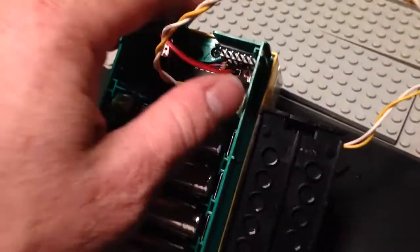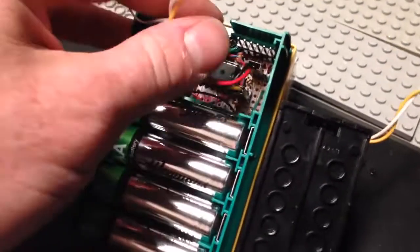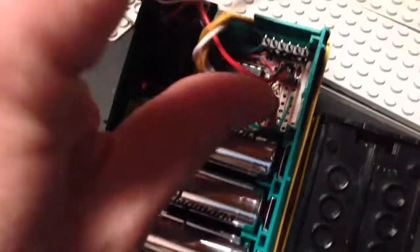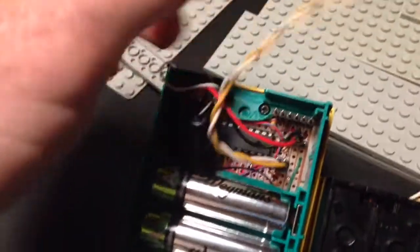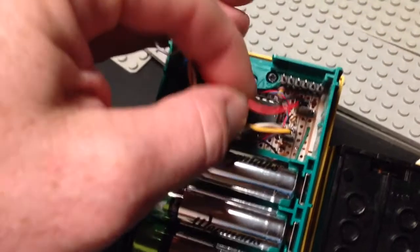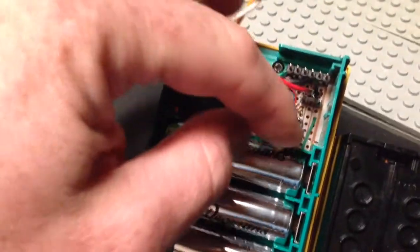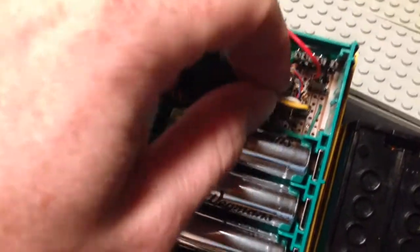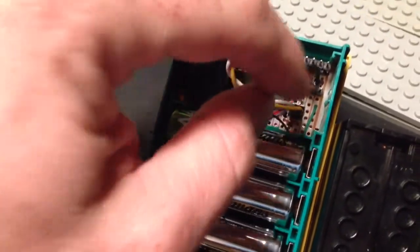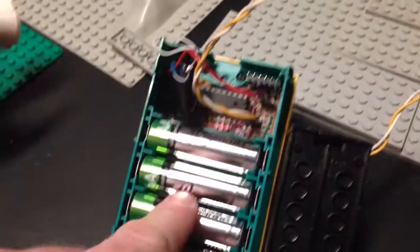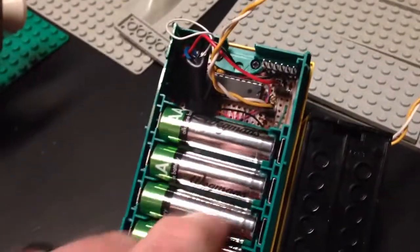So that's basically it. There's connectors here so that you can power things in different ways. Like, there is a way to jumper this so that you can power the motors off of the internal batteries.